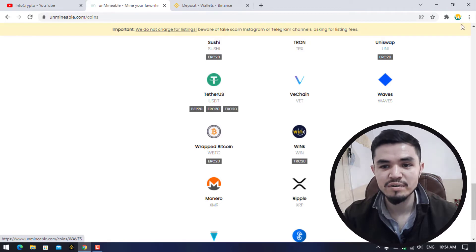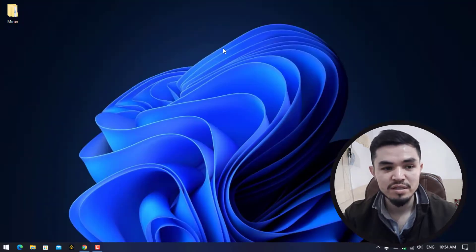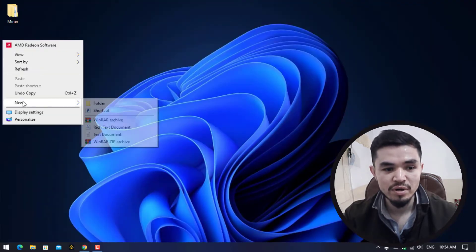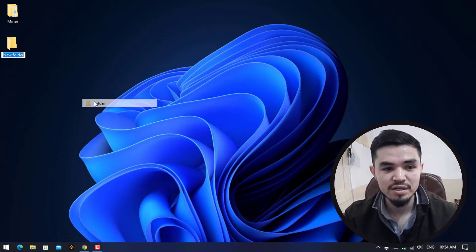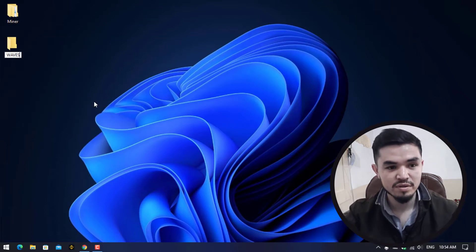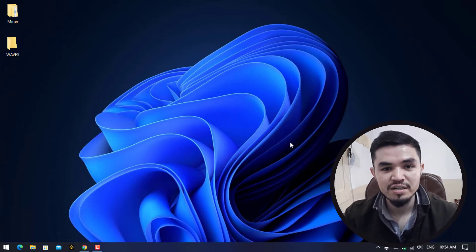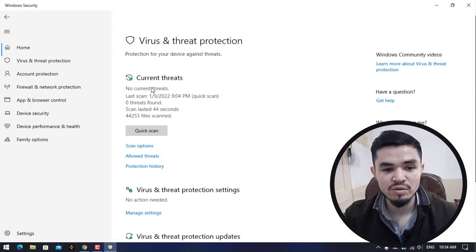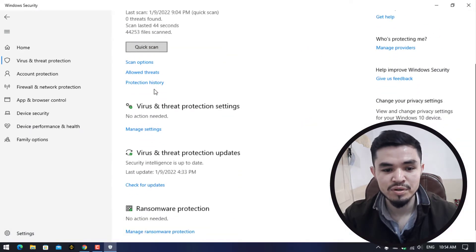I will minimize this, go to the desktop, right-click here, create a new folder and type WAVES. Once you have created the folder, open up Windows Security.